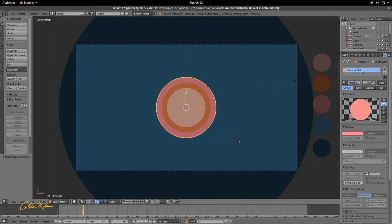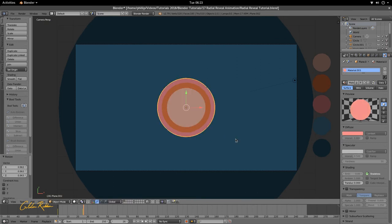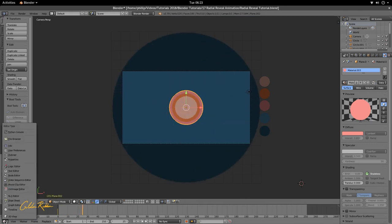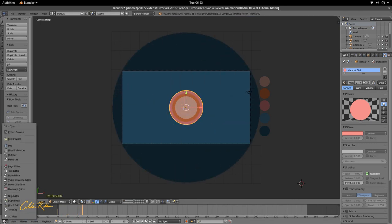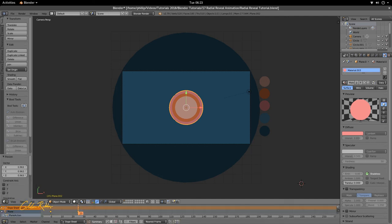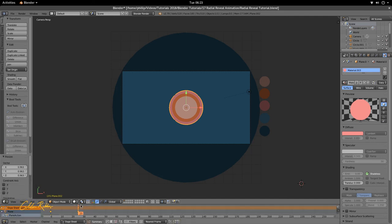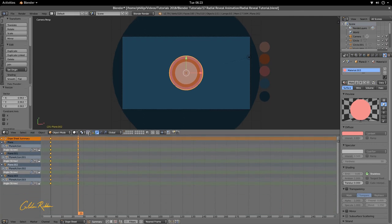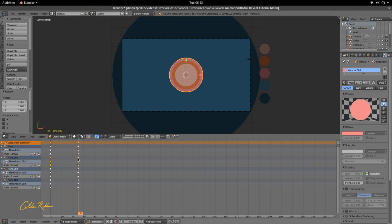All right, so everything is moving at the same time, but we do have a radial reveal for all of these. So all we're going to do here now is stagger the animation. We're going to go down here to where we have our timeline button, go to our dope sheet editor. We're going to scale up a bit.